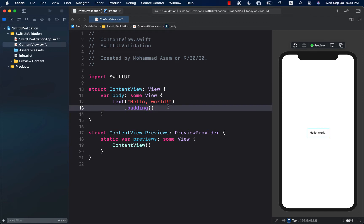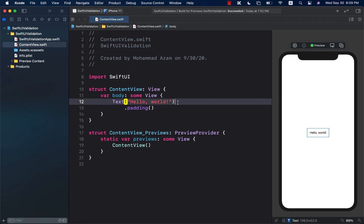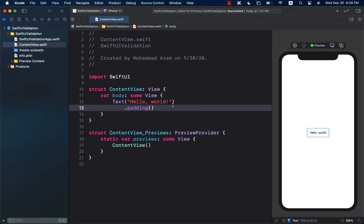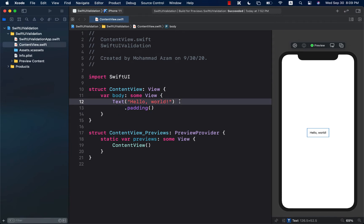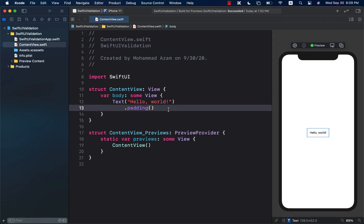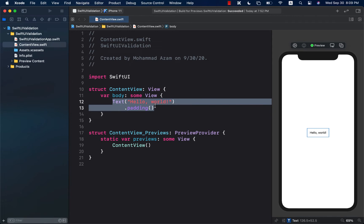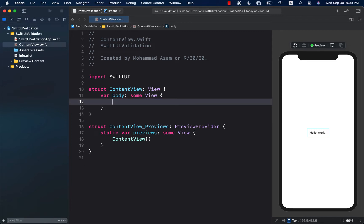Hello everyone and welcome to Azamsharp Weekly. In this video I'm going to show you how you can perform validation in your SwiftUI application when you are using the MVVM design pattern. The first thing we need to do is create some sort of a form, so let's go ahead and get started.